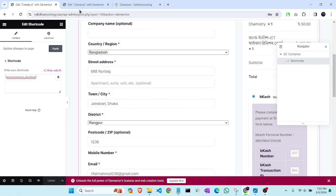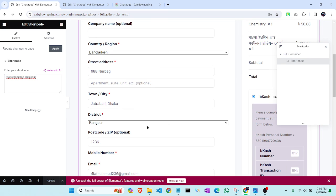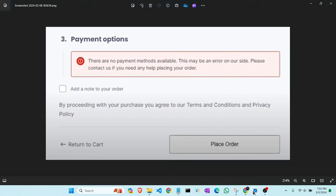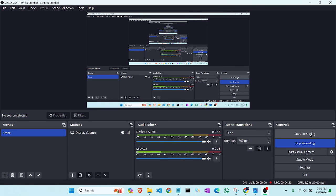By following this method, you can solve your WooCommerce payment method not showing error. Thank you for watching my video. If you liked this video, you can subscribe to my channel to get this type of videos. Thank you very much.